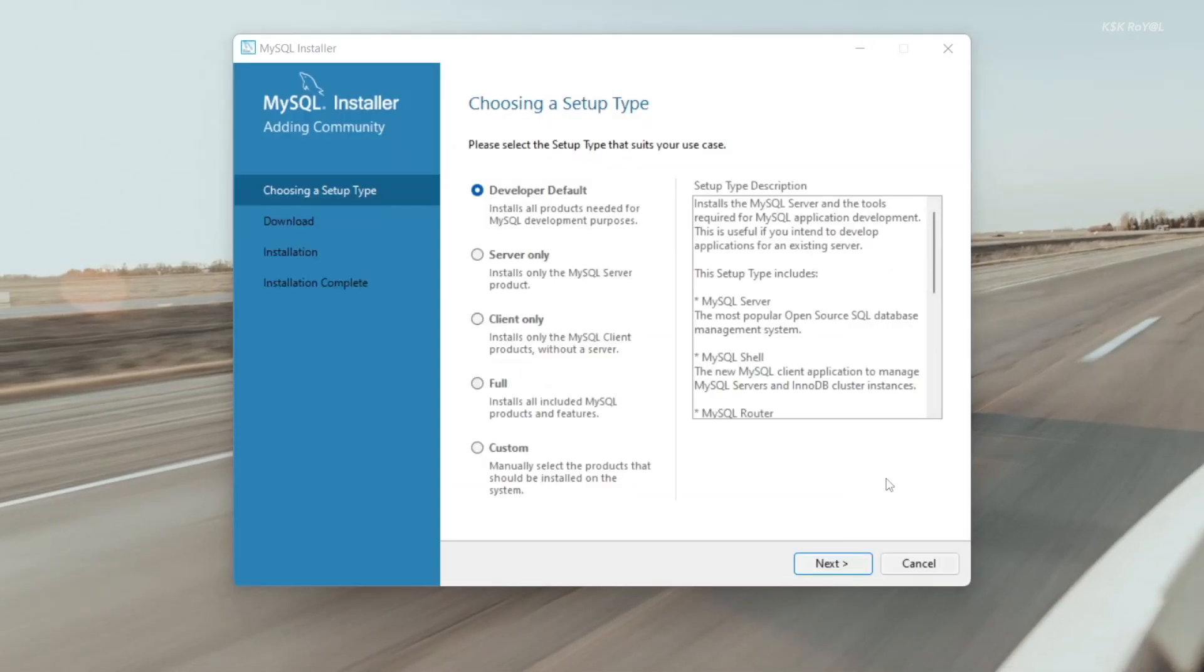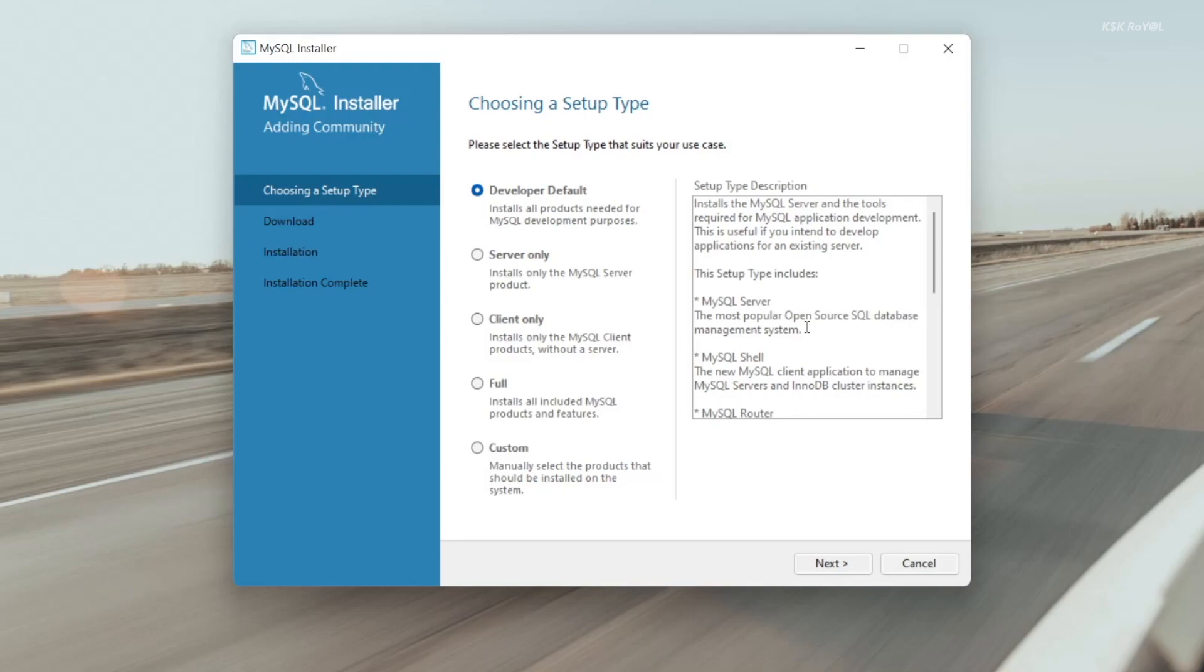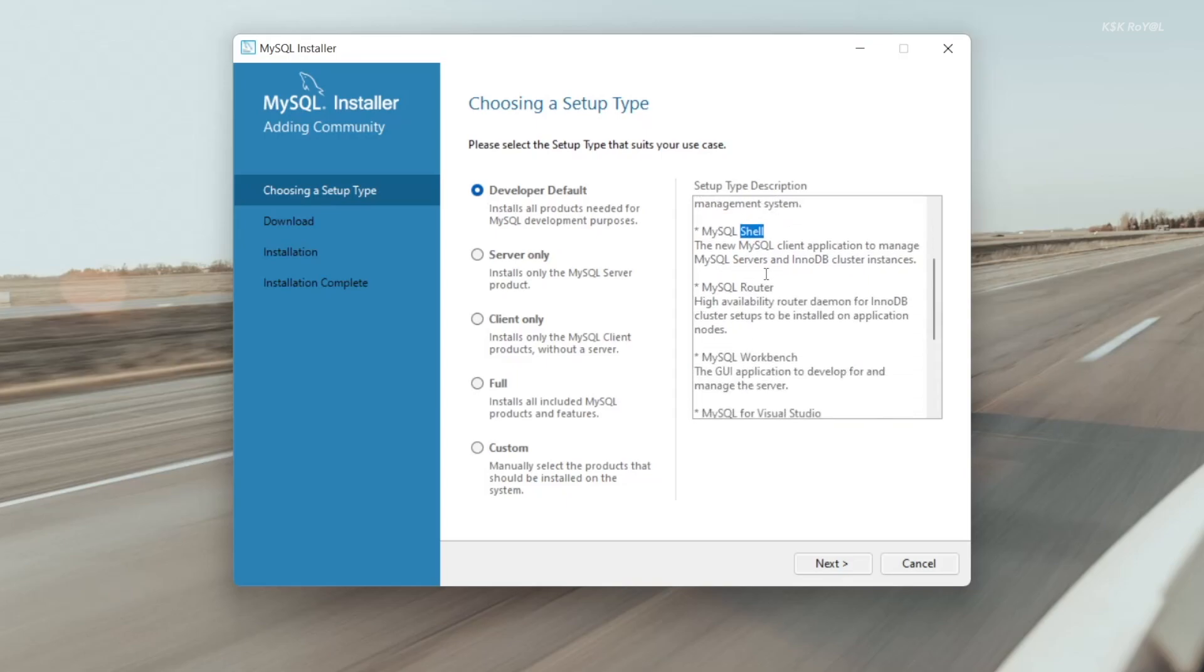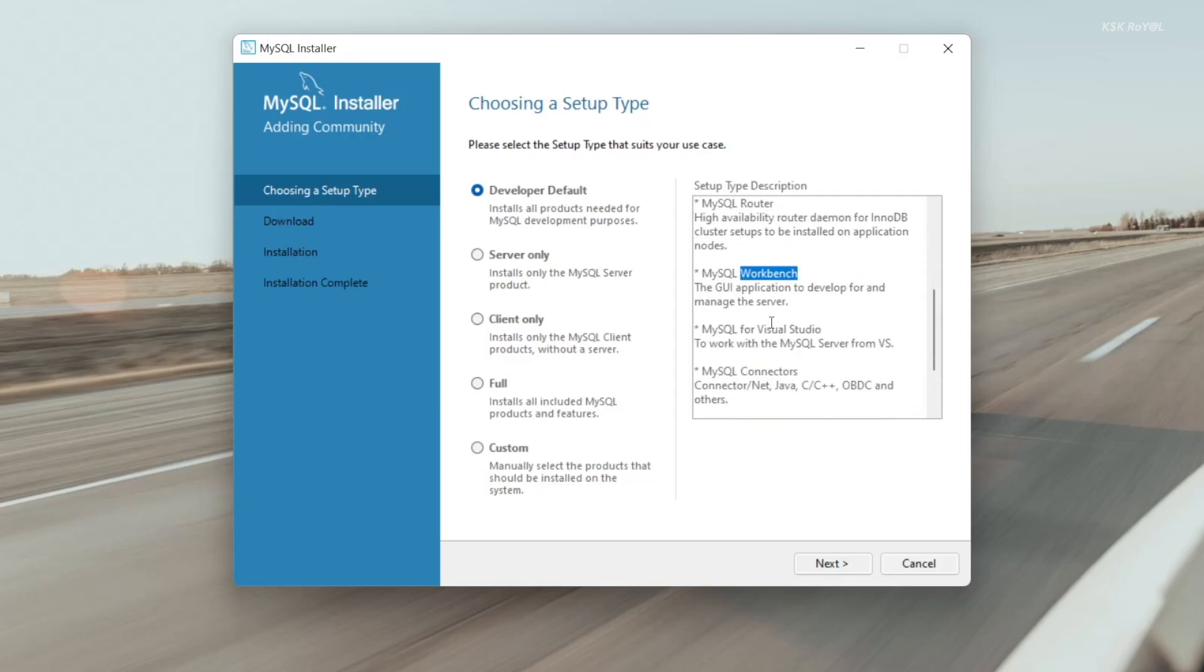Now choose the setup type. By default, Developer setup is recommended for most computers. It installs the MySQL server, MySQL shell, MySQL router, and also adds support for Visual Studio, Java, and more. If you are a developer, this is the complete package setup you need to work with MySQL.